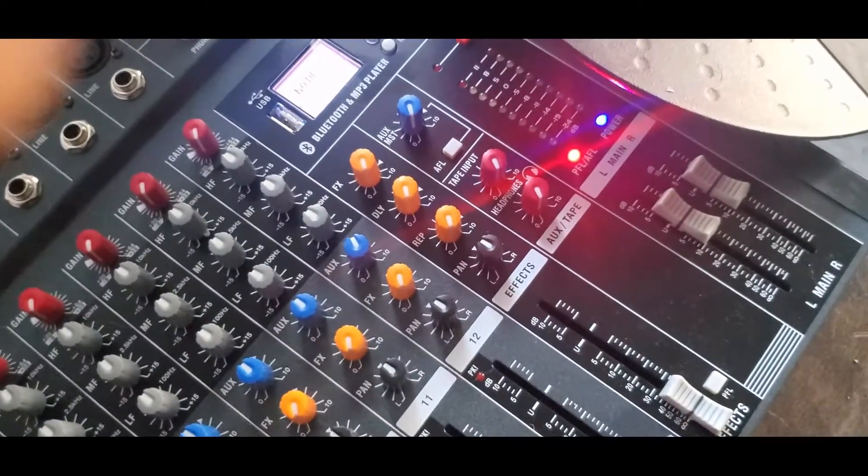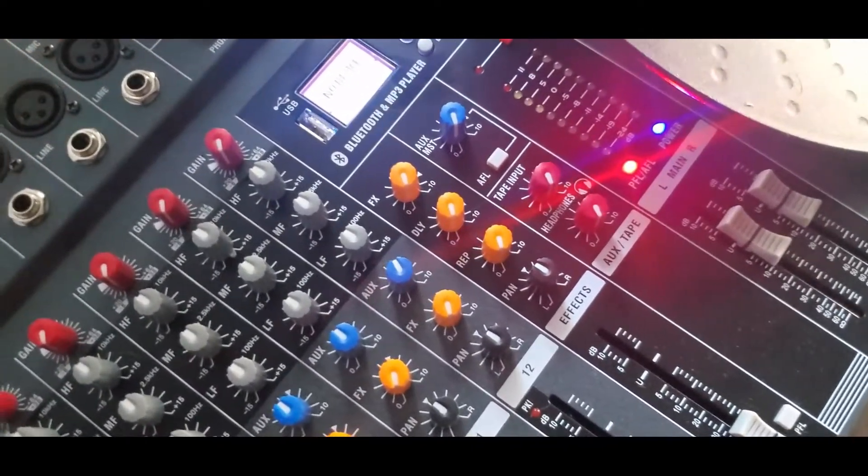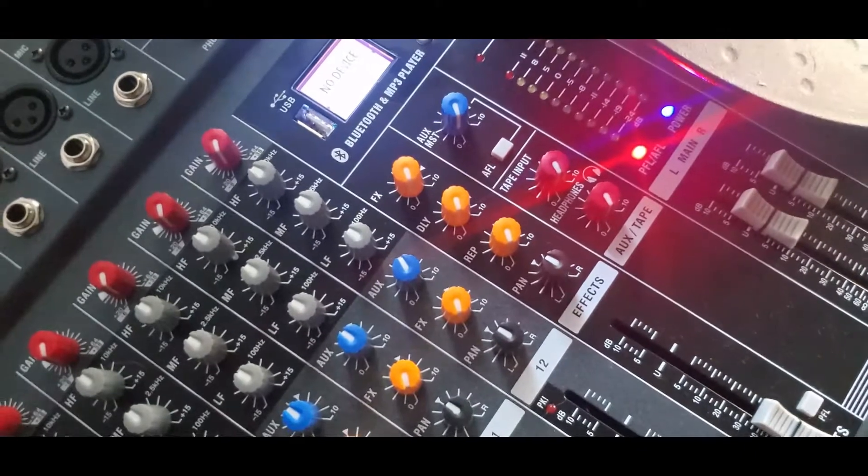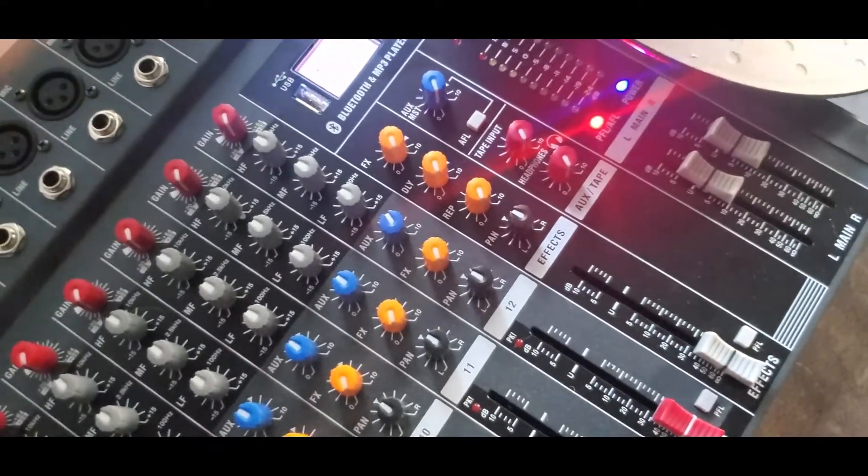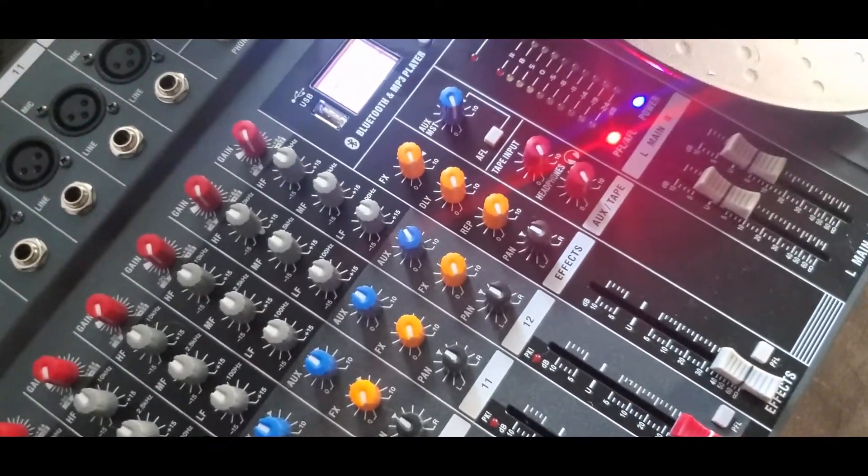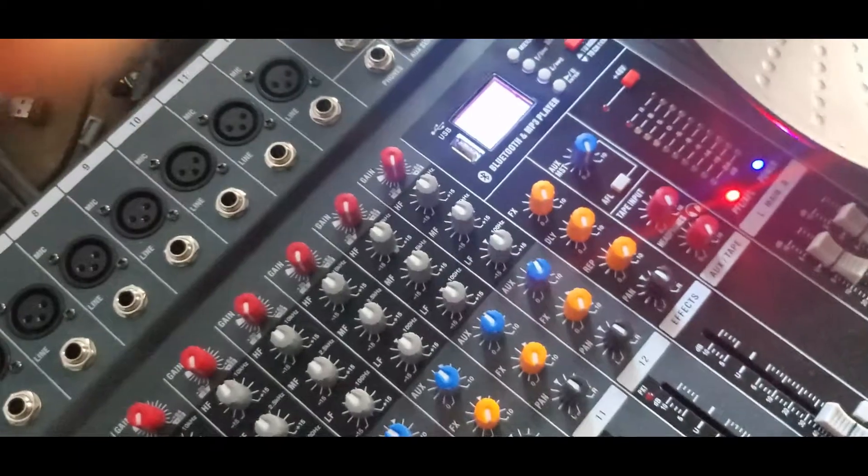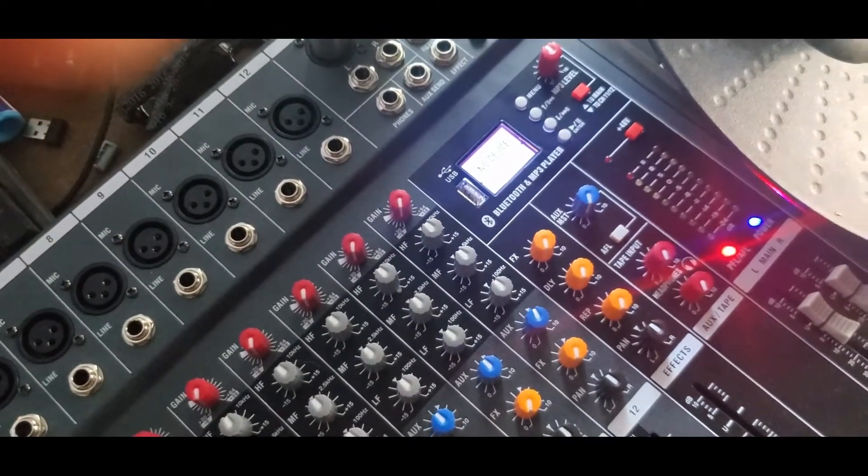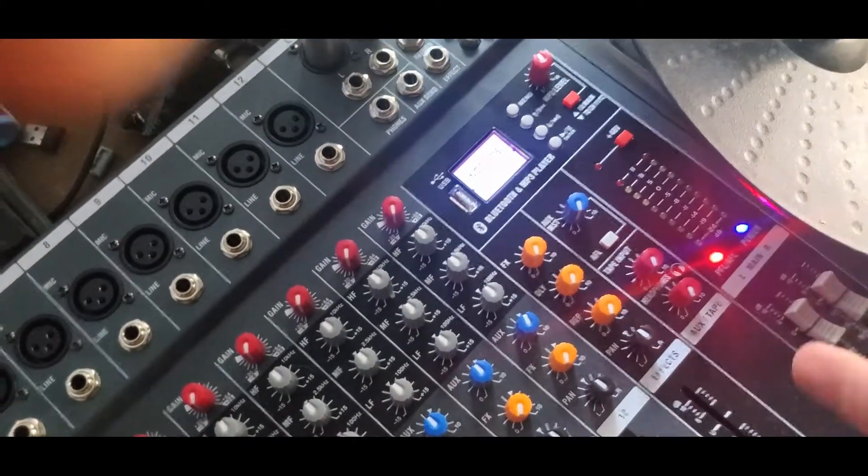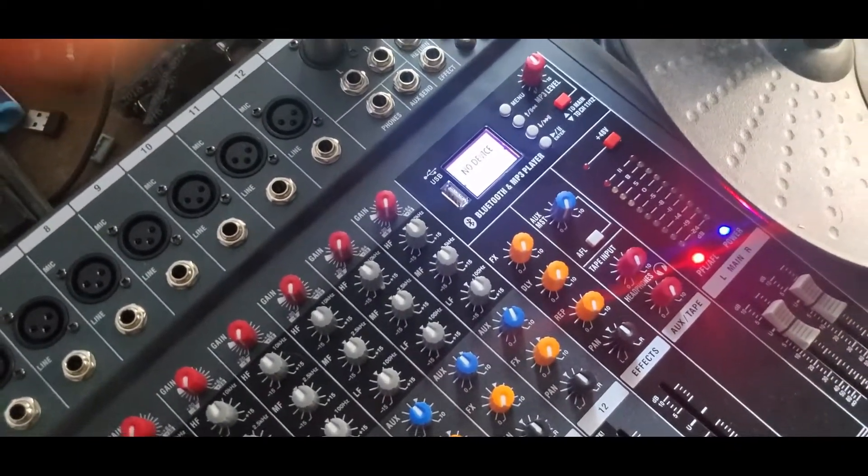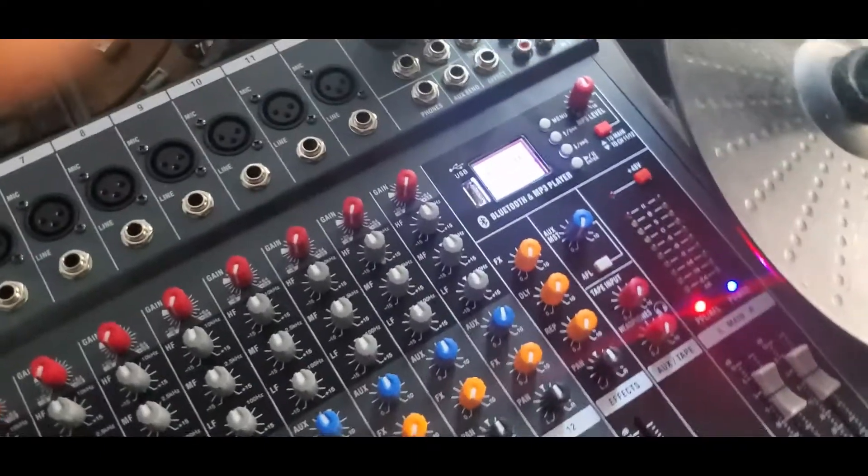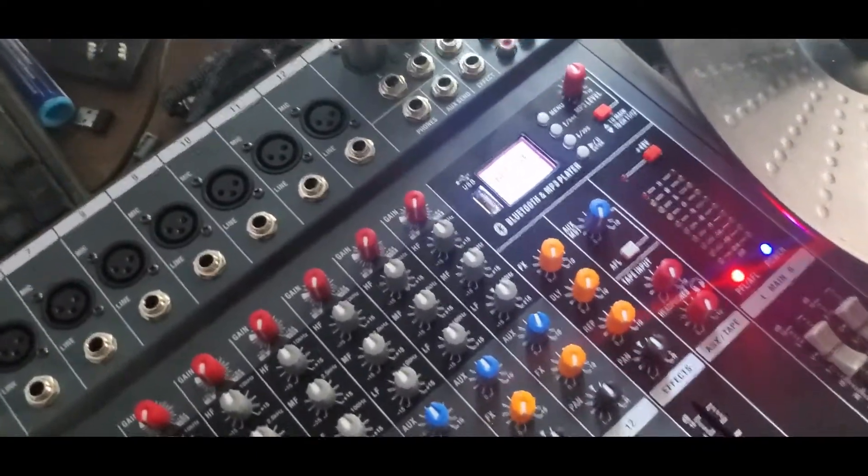There's the power button. The power button is blue. The PFL is red. I imagine the AFL stands for after fader level. I'm not quite sure what that does yet. I'm still learning how to use this.